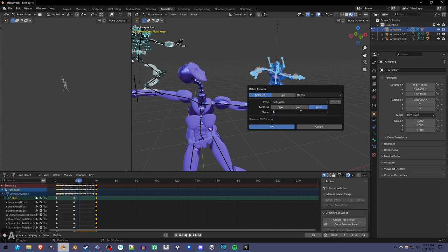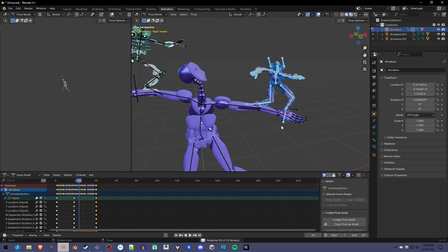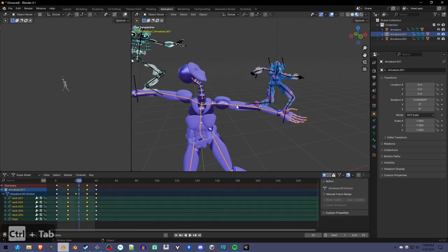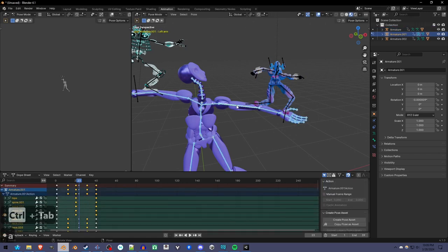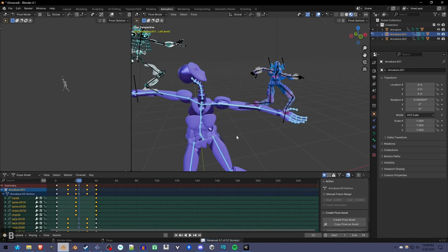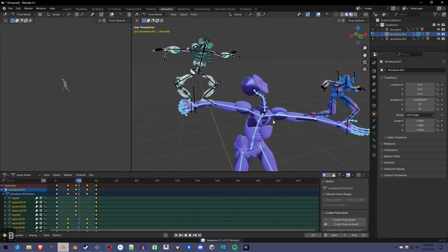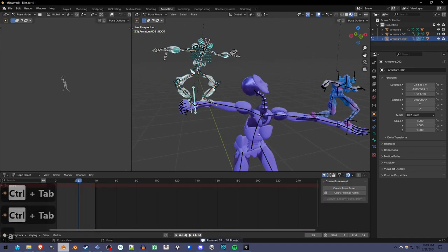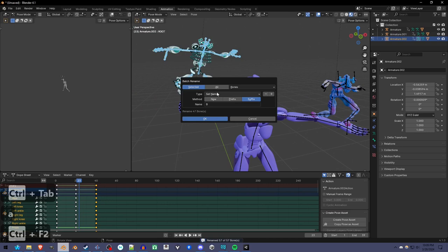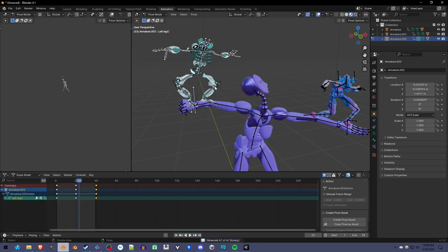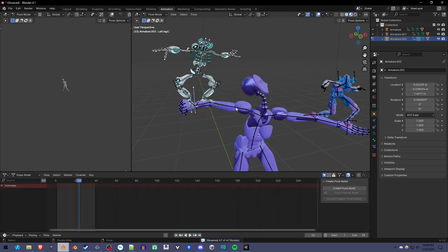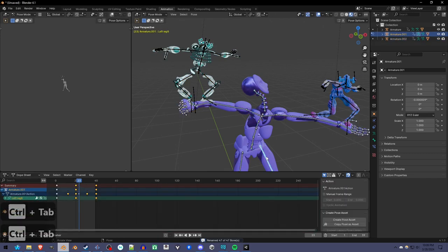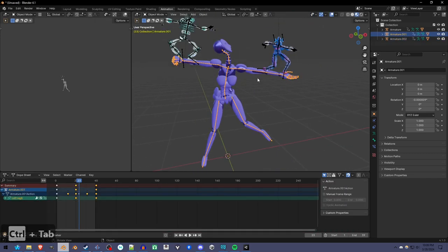You can add anything just so long as it's different for each character. Go back into object mode so I can select this. Do the same thing but with a different letter. Do the same for the third armature. Now you see it's left leg C, this one is left leg B.